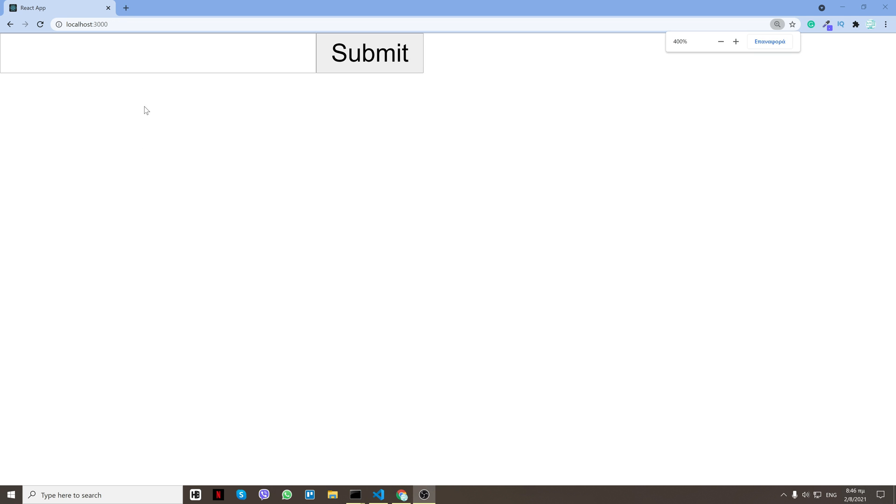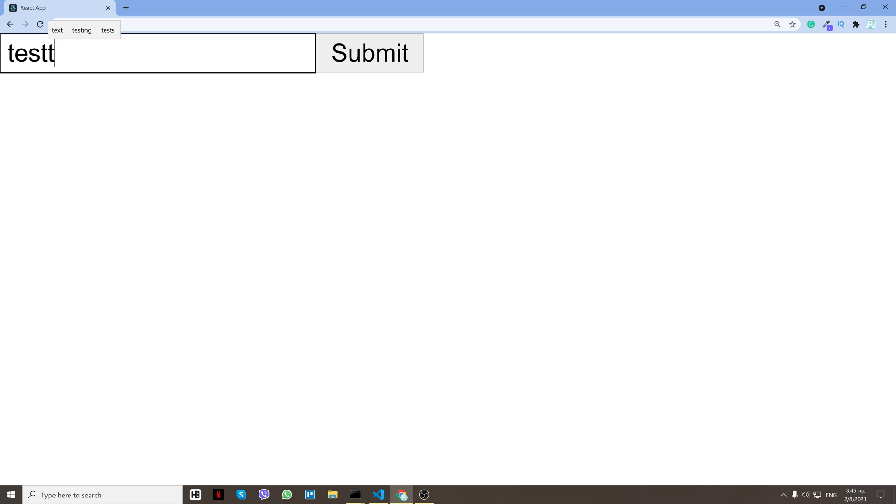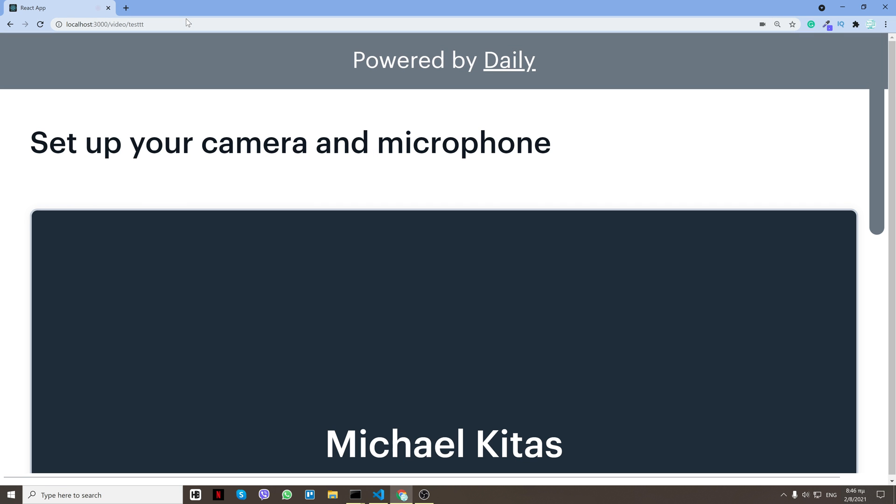First of all, I created a small input right here so I can enter the room name. Now I'll do test, click submit, and as you see, it redirects me to /video/test and here is the room name.